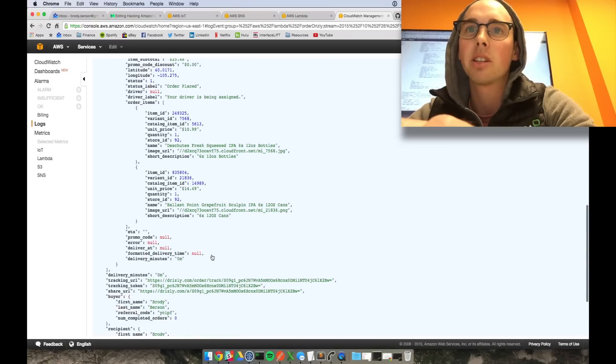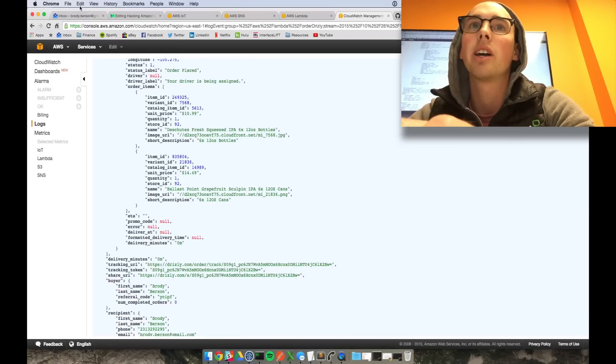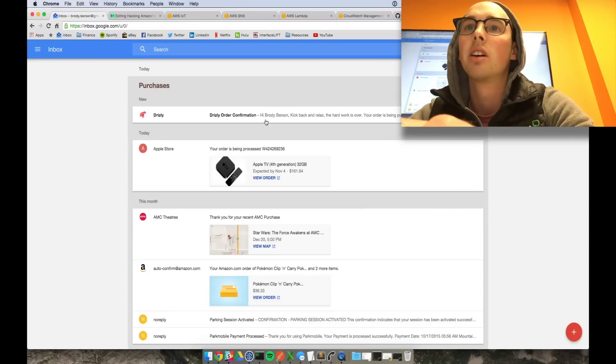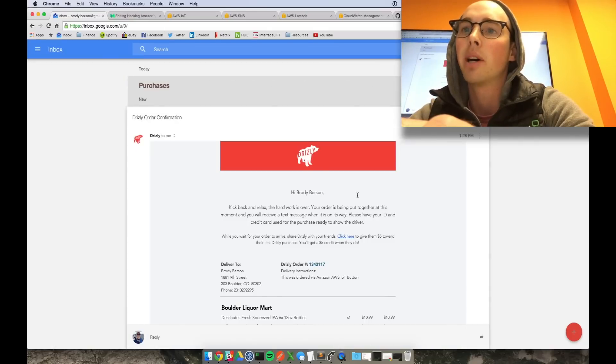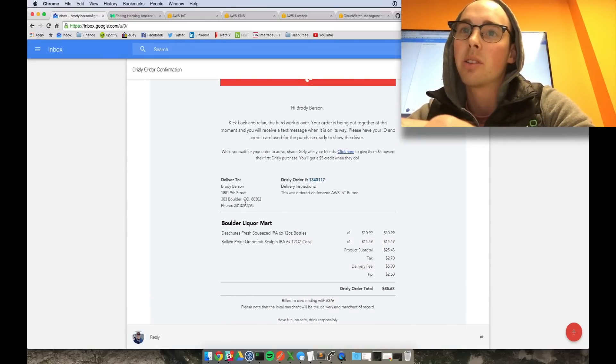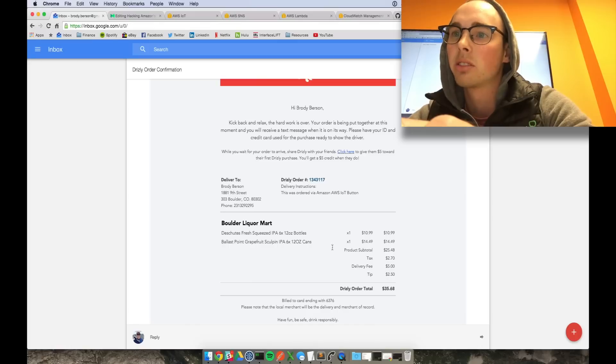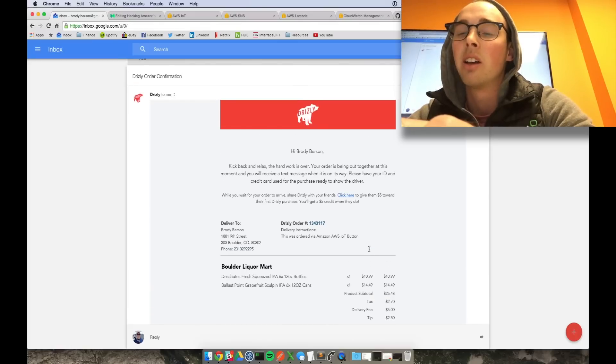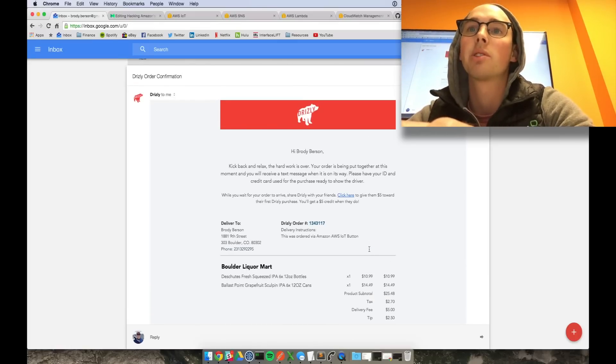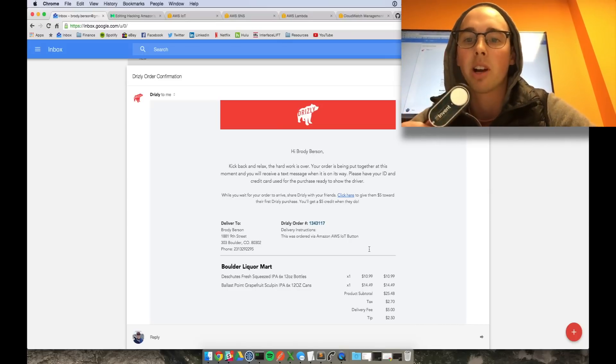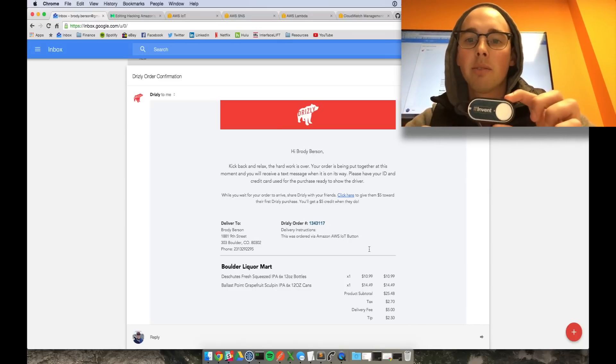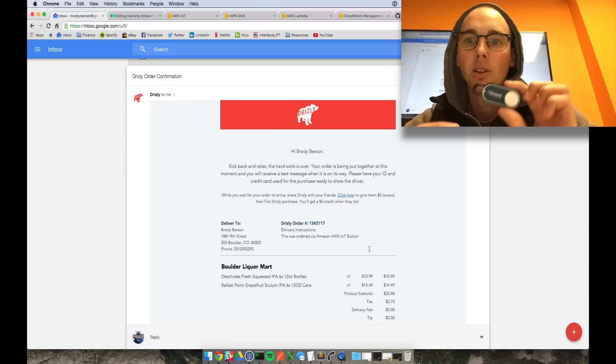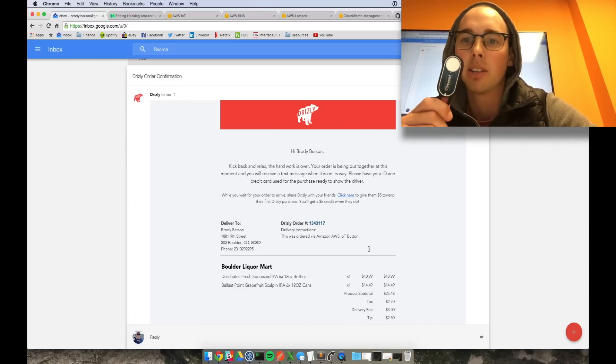Alright. So basically, it says the driver is assigned and he's on his way. And I also did receive an email right here, and it's going to deliver to me here shortly. Drizzly. So yeah, the cool thing is you do get an order confirmation email from Drizzly. So you don't have to worry about if you're worrying about if the order actually went through or not. Yeah. That's the Amazon AWS IoT button, ordering Drizzly.